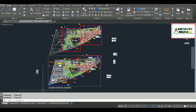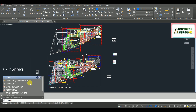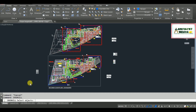The third operation is your OVERKILL command. The command for overkill is simply type OVERKILL and hit Enter. What overkill does is it removes your duplicate objects or overlapping lines such as lines, arcs, polylines, or any entities. It also combines your partially overlapping entities into one entity. You need to type this command and then select your objects.